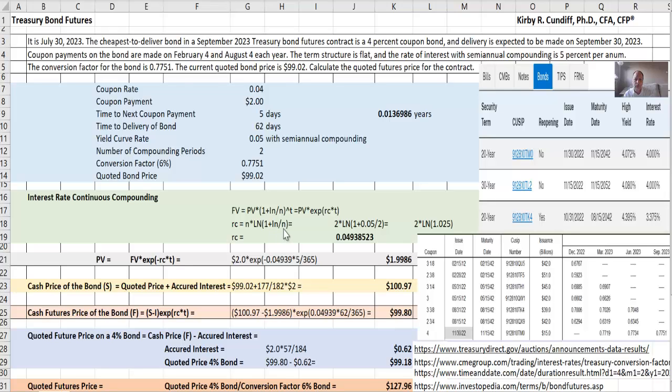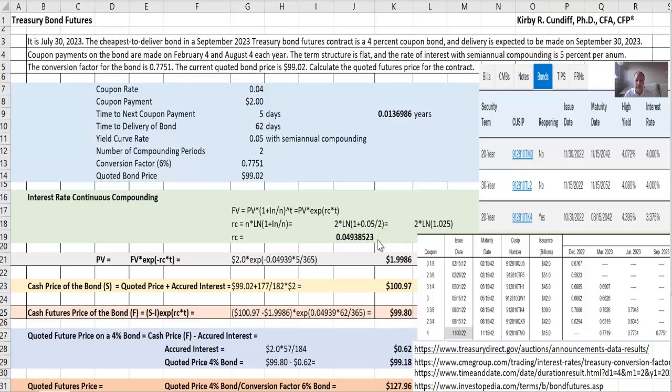So 2 is our number of compounding periods. Our quoted interest rate is 5% with 2 compounding periods. So we end up with 2 times log of 1.025, and our continuous rate is 4.938%. The continuous rate will always be less than the quantized rate if you have more than one compounding period.